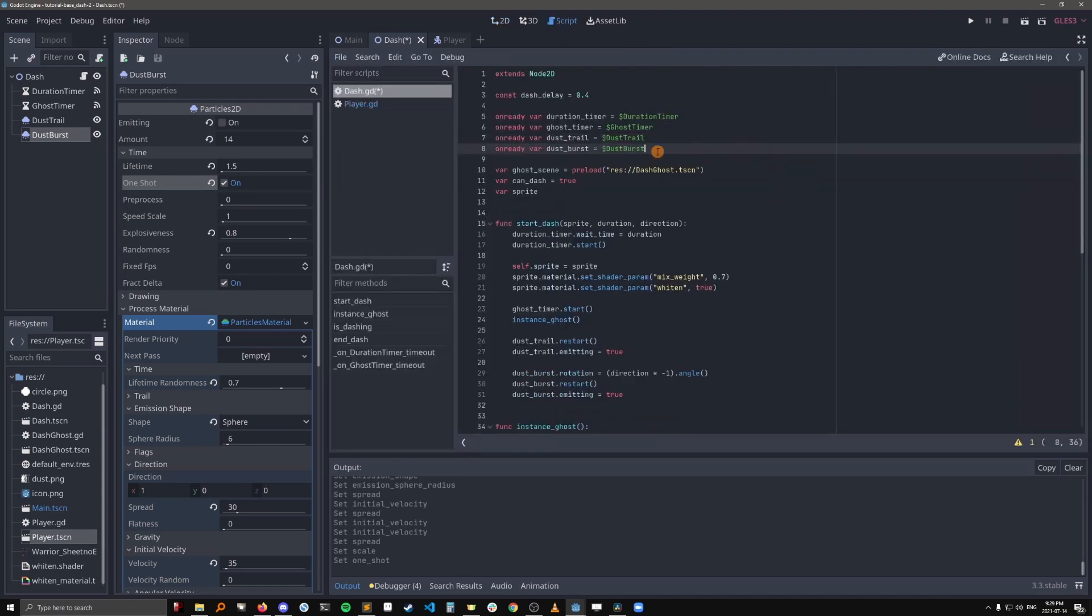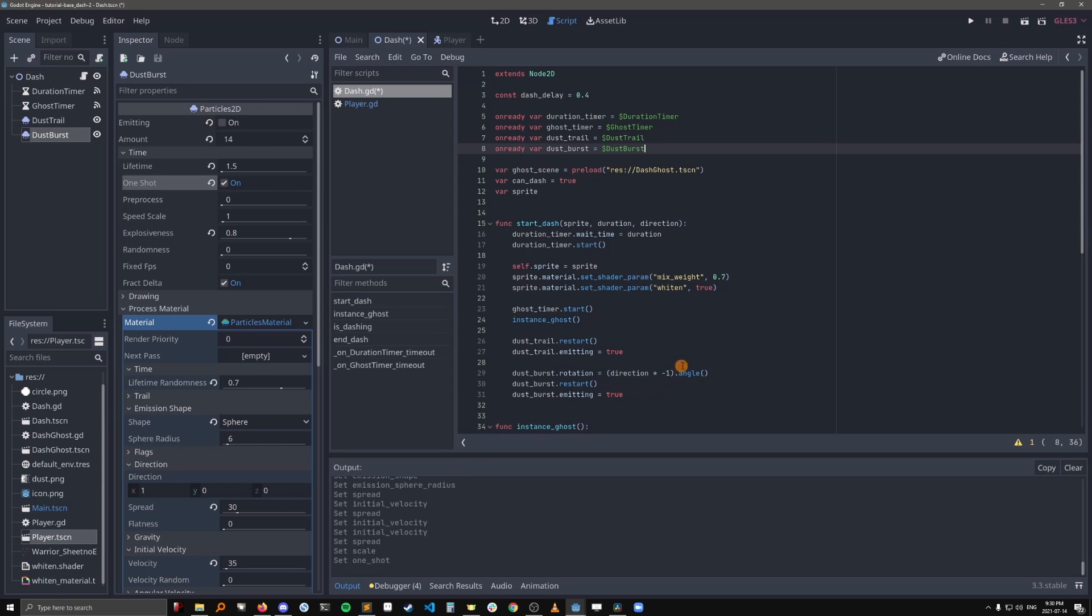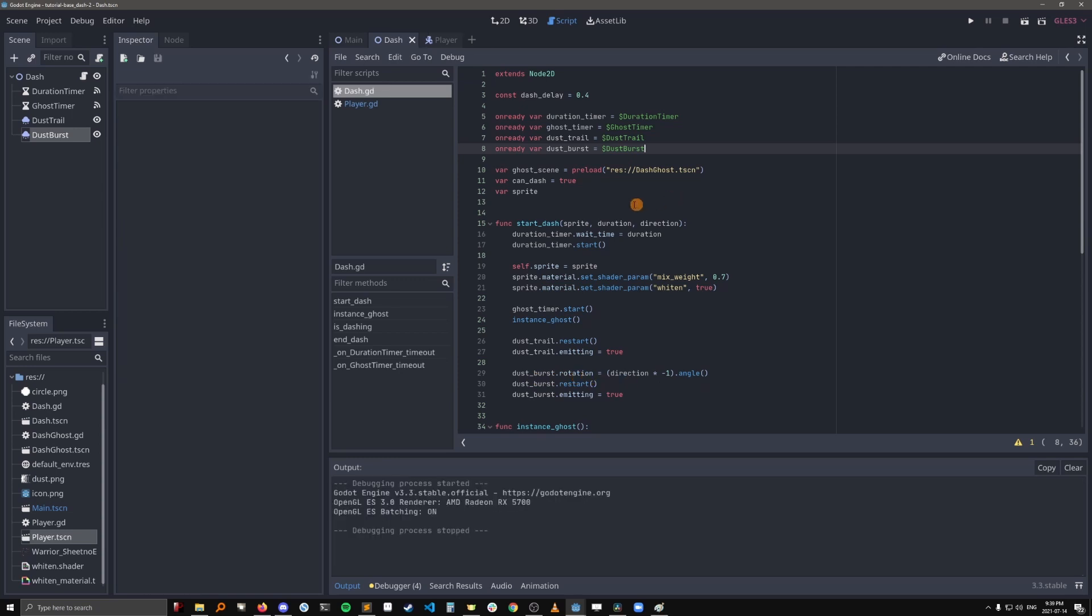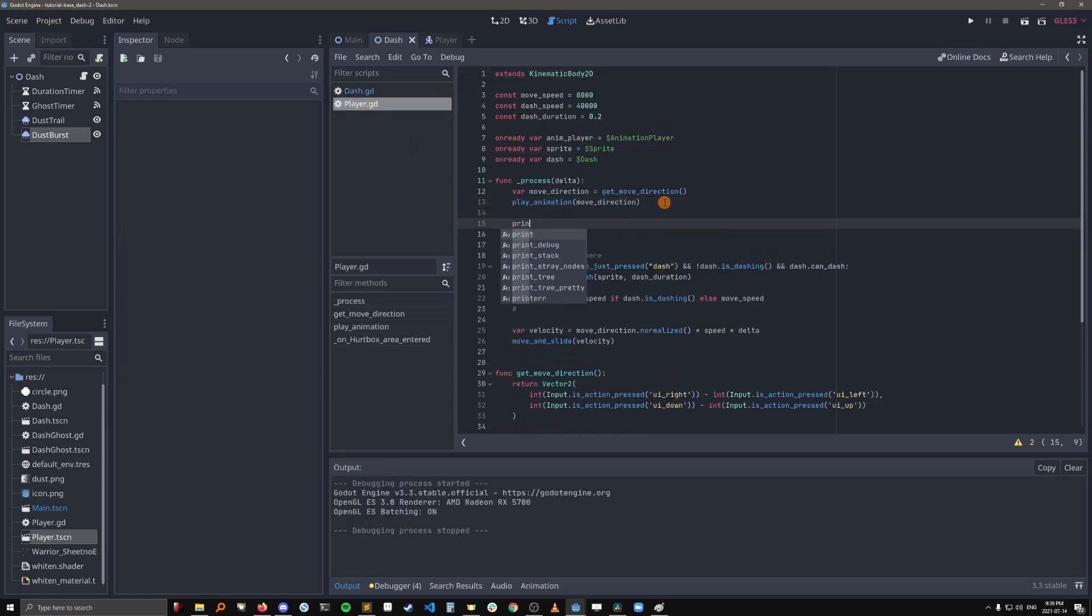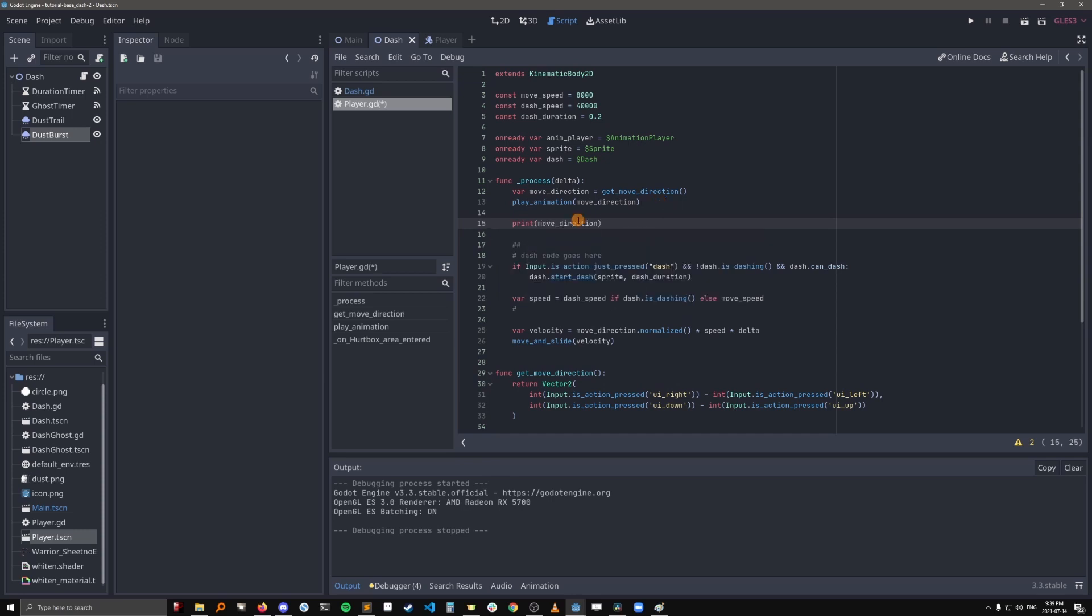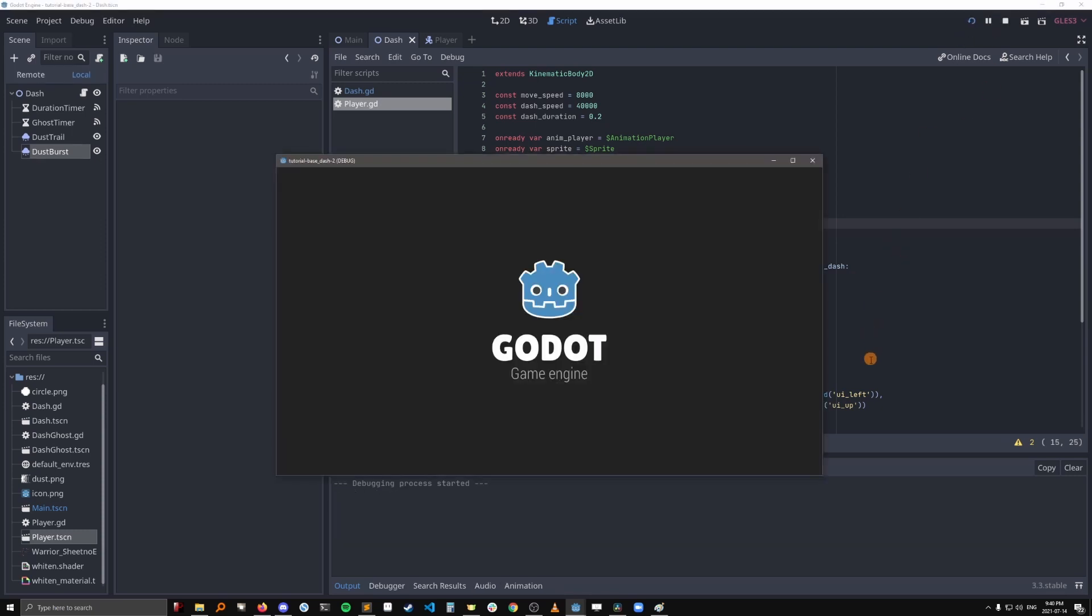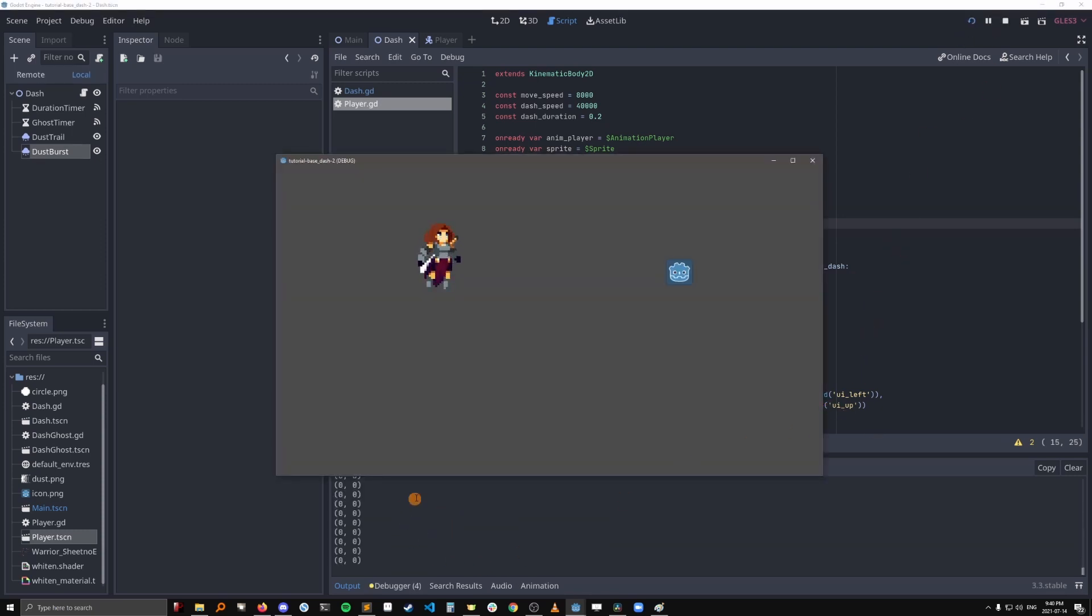Okay, so we've added a reference to our dustburst particles right here. The way the dustburst is going to work is we need to kind of have the dust shoot out in a direction that's opposite to the direction that the player is dashing in. So we need to pass in the player's direction here. And then the way that we're going to change the direction of the dustburst is by changing its rotation. So we're going to take the direction that the player is moving in, times it by negative 1, which will give us the opposite direction, and then convert that to a rotation in degrees to plug into the dustburst rotation. So let me just show you what that direction looks like. If we print here the move direction, which is the thing we're going to pass into the dash, and to start dash here, let's actually just do that now.